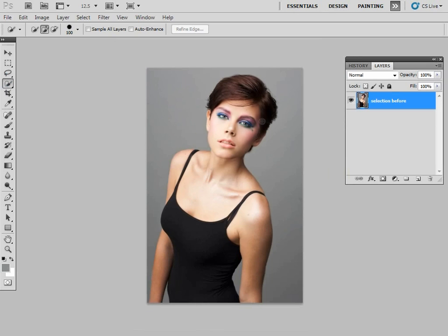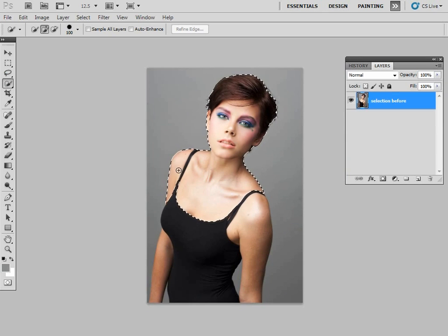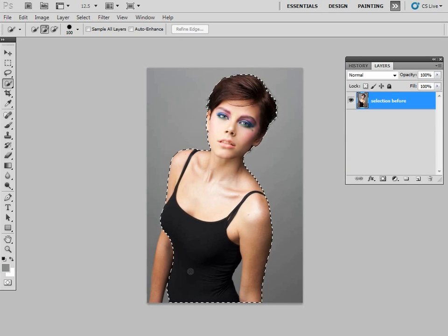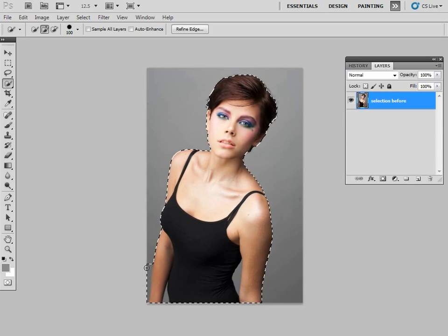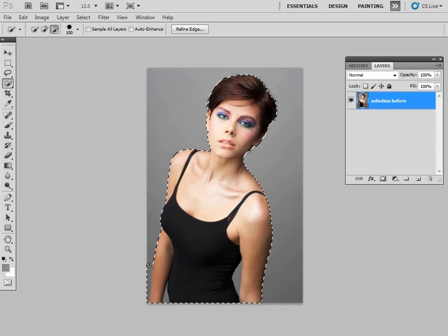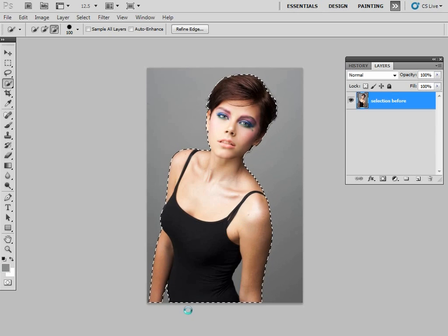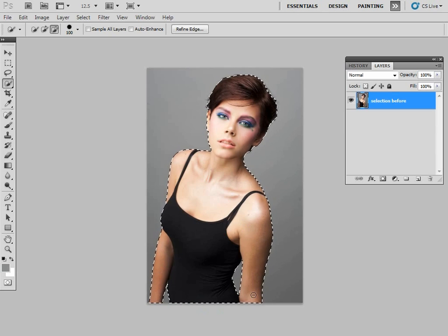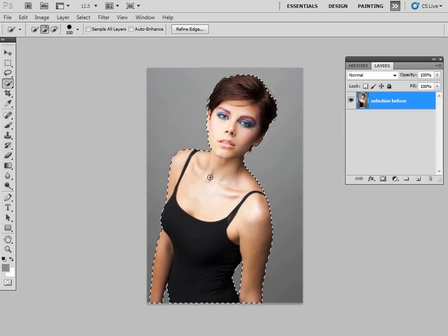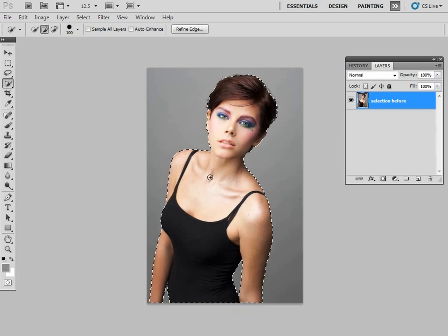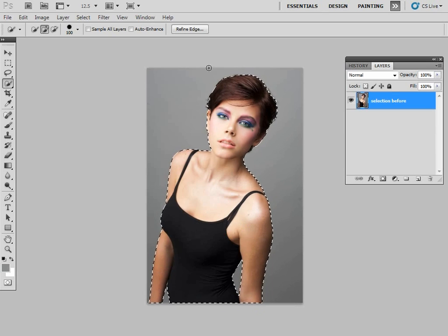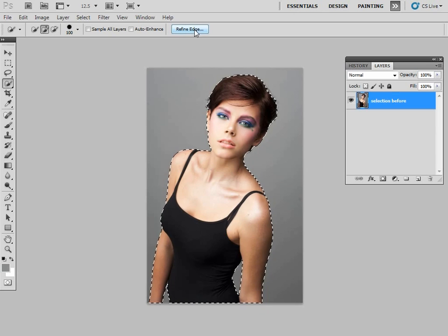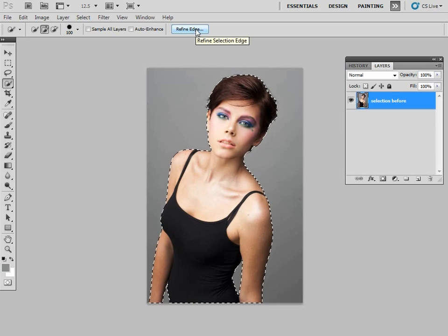What I'm going to do is just mark out—as you can see, I'm not being very precise here at all—a very quick selection. If I just hit Alt, you can see that my cursor changes to a minus, and I can get rid of those little imperfections. You can see I've made, literally in a matter of seconds, a quick selection using my Quick Selection tool. So now let's hit